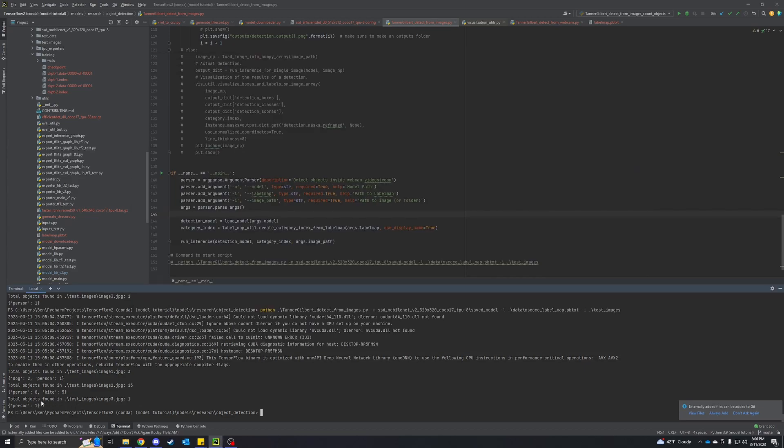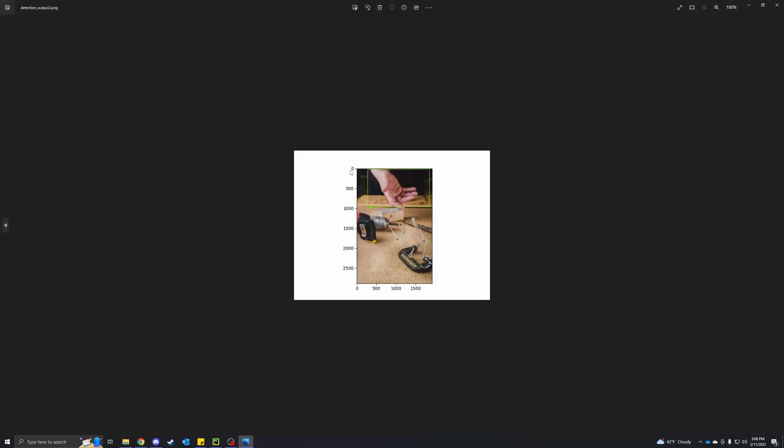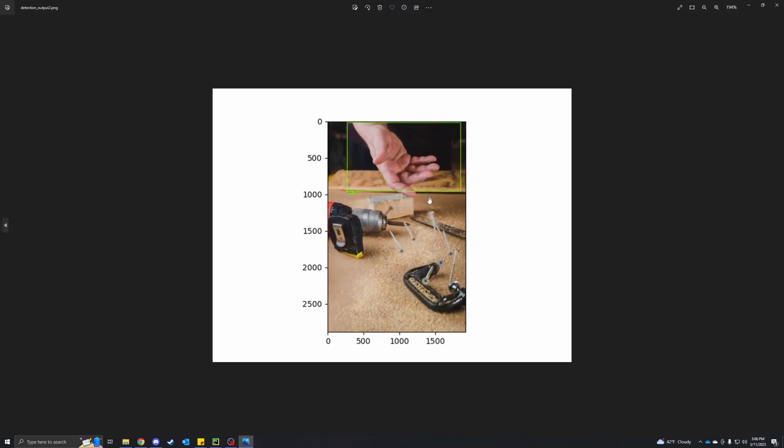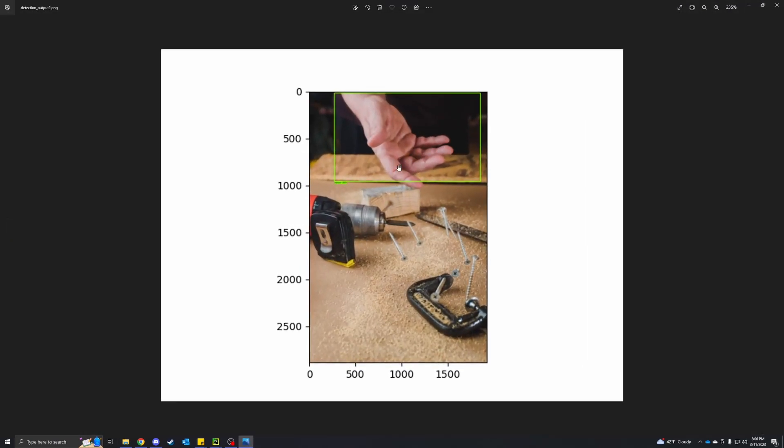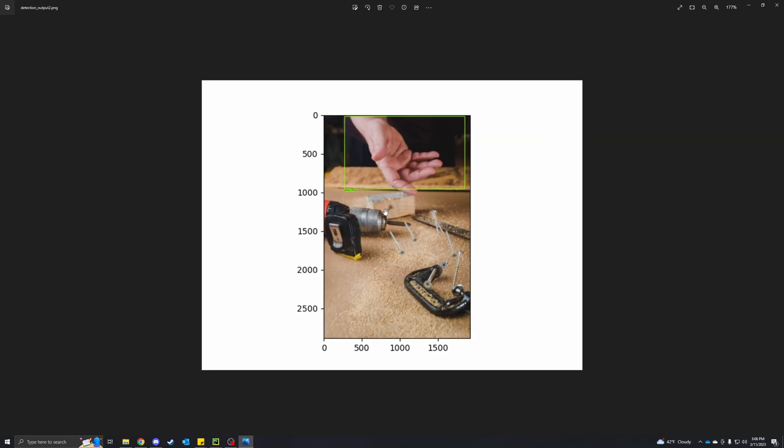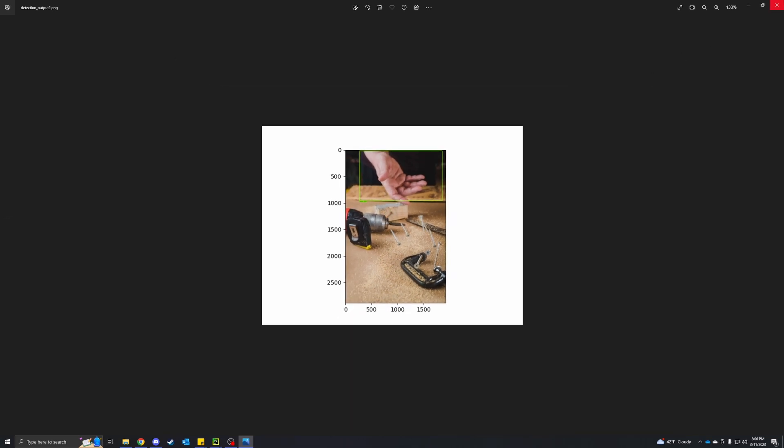And for the third one, we only found one and we found one person, and that makes sense. This model must not have nails and stuff in it. So we only have the hand, which is fine for this demonstration.